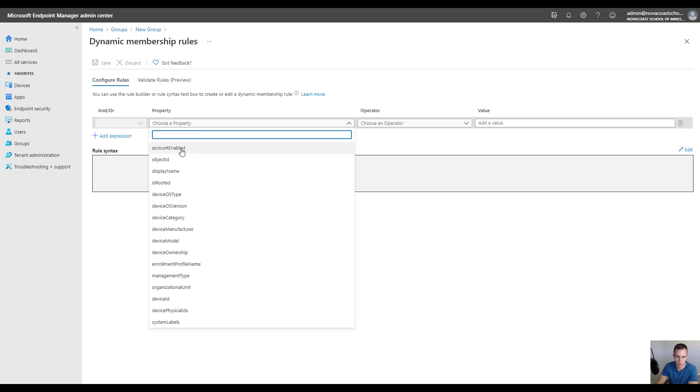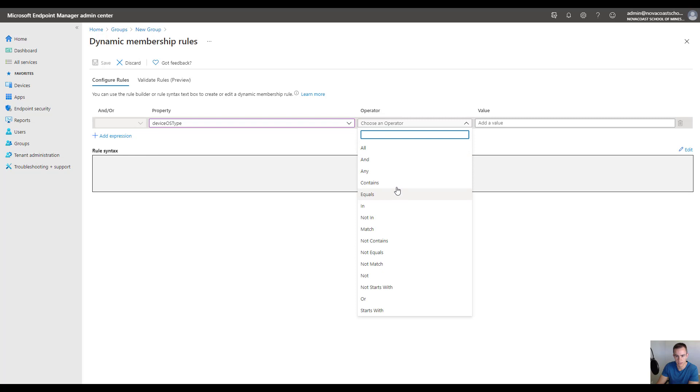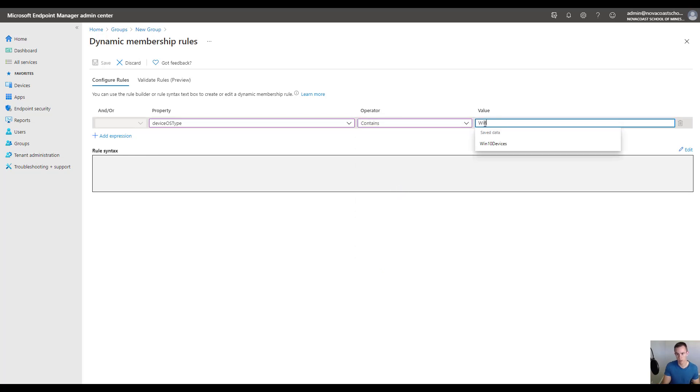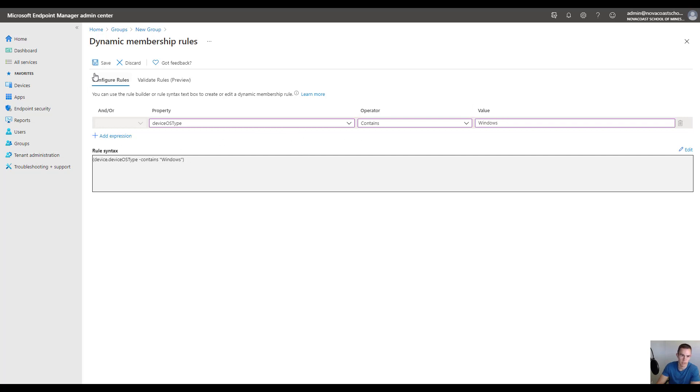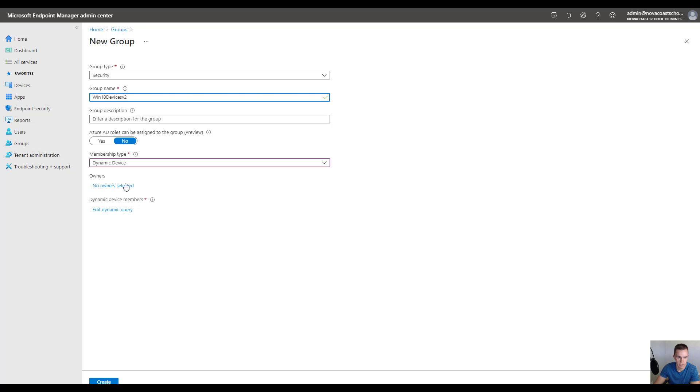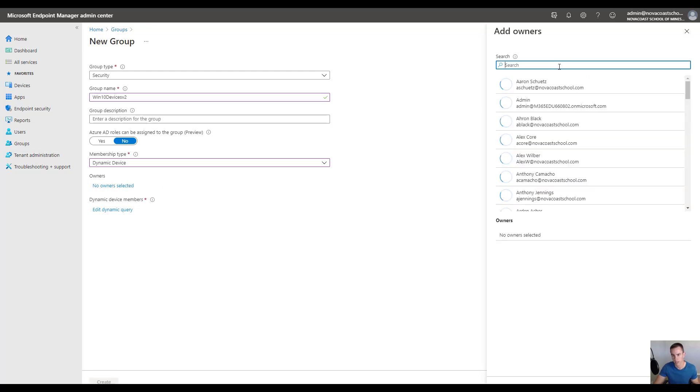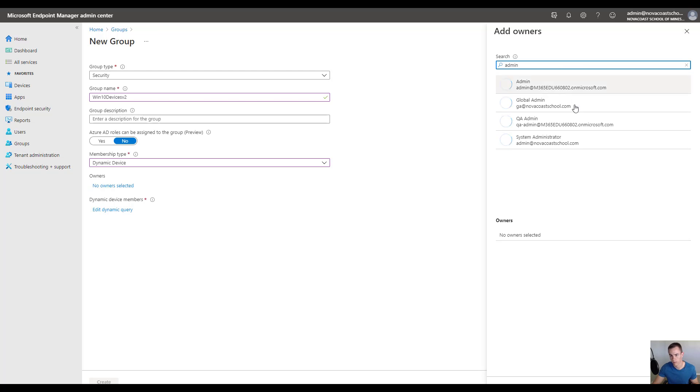It's optional for you to do this, but you could say that the device OS type is containing and then put the value of Windows here, and this will dynamically grab all of the Windows devices so that you can push that down. You could also scope this uniquely to autopilot devices or something like that. This gives you the ability to add this particular syntax and save, and you may want to add an admin user as the owner for this section.